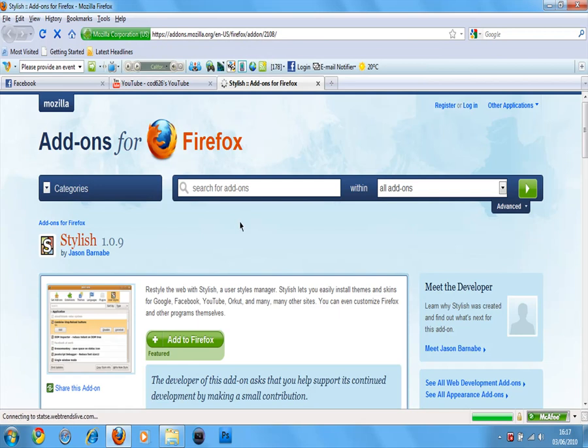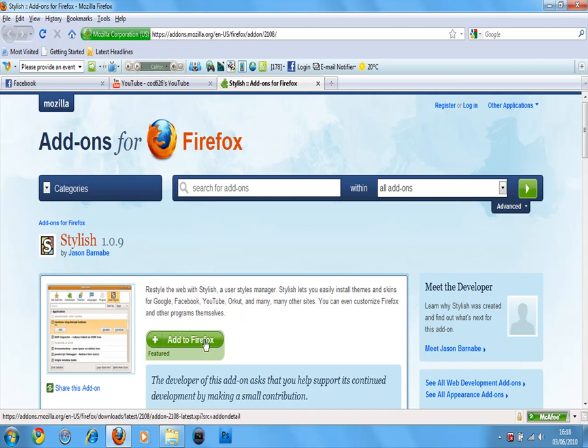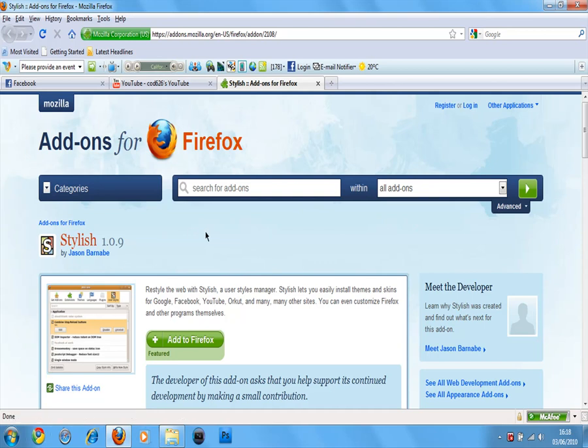So it's called Stylish 1.8.9. And then click Add to Firefox, and it will install. It will then ask you to restart your Firefox. So if you're watching this, it's best that you watch it in a different web browser. And so now you've got that, you've got it restarting and stuff.